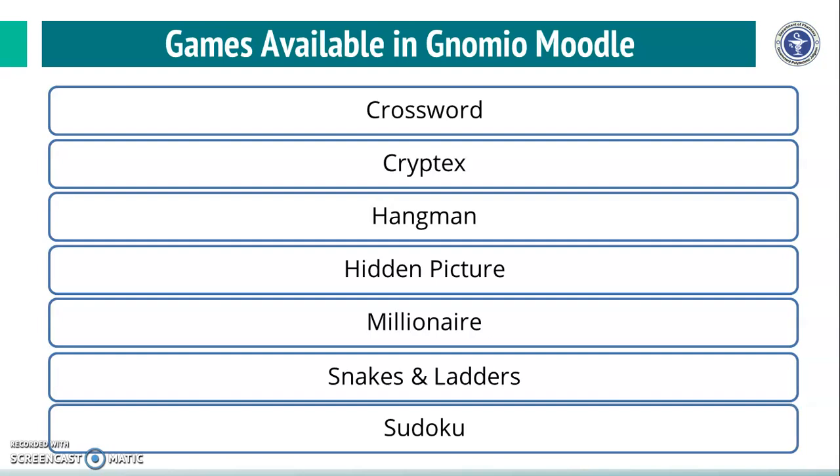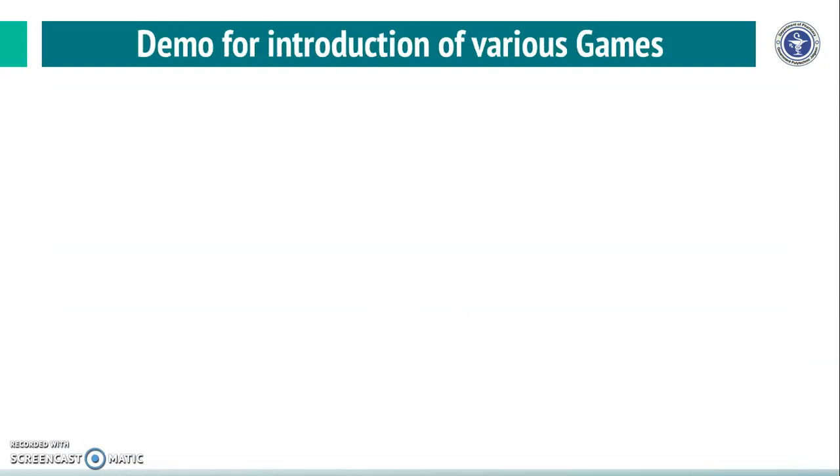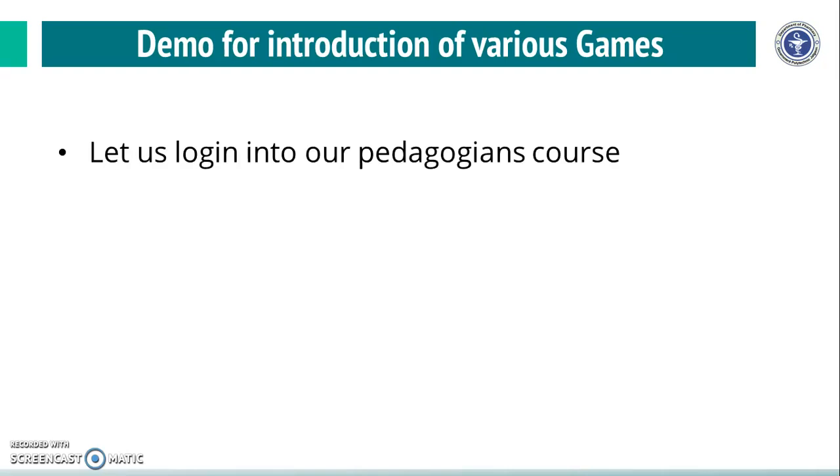You might have played these games before and this can be used in our teaching learning process and this can be called as Game Pedagogy. Now, let us have the demo for introduction of various games in your Genomeo Moodle course.